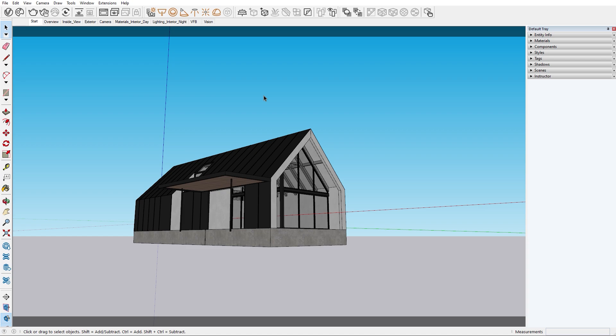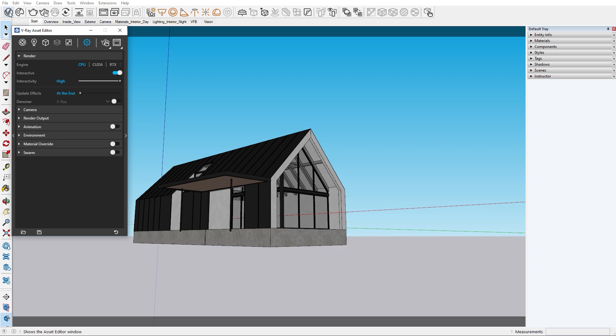Let's start off by setting our render settings for test renders. The first thing we're going to do is open the Asset Editor and in the settings menu we will add a denoiser. This element will speed up our render times significantly.